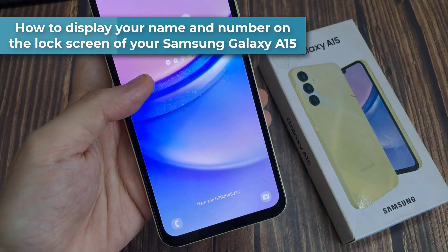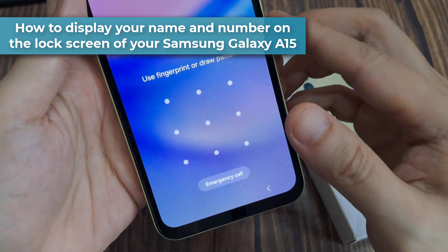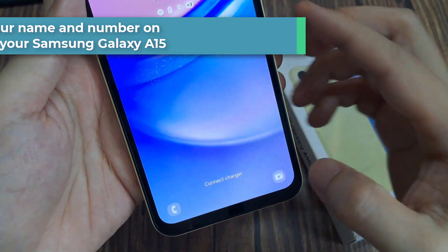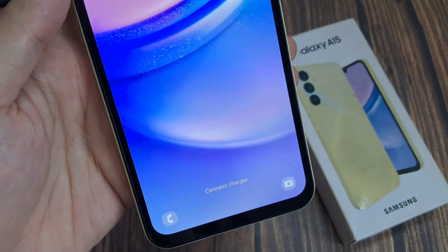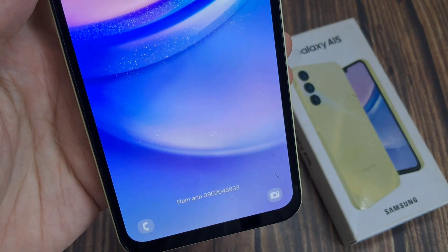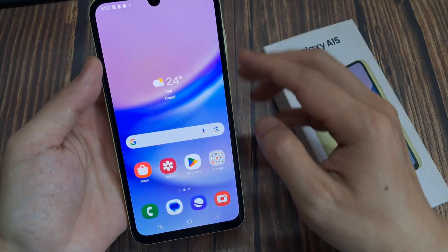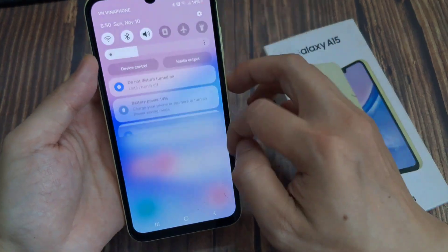If you want to display your contact name and number on the lock screen of your Samsung device so that people can contact you in case they find your lost device, then what you do is: